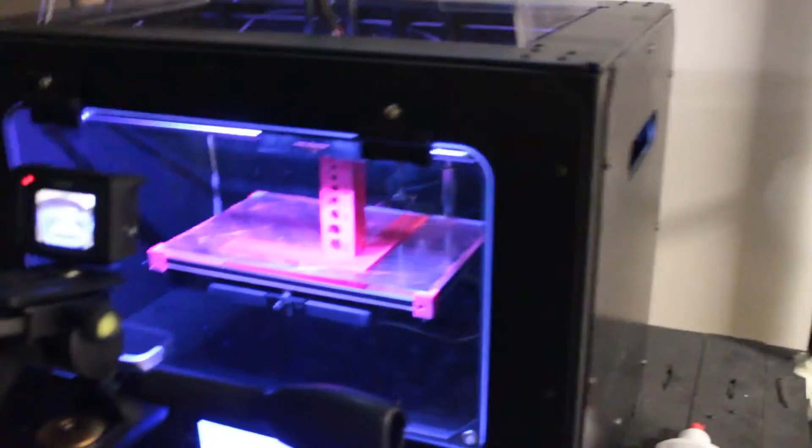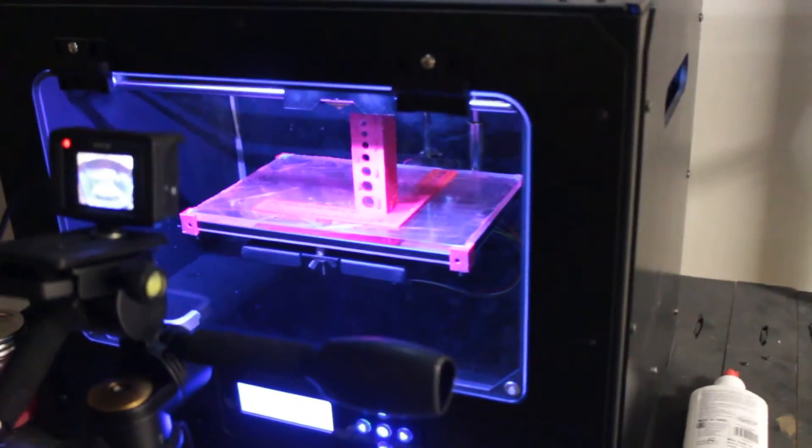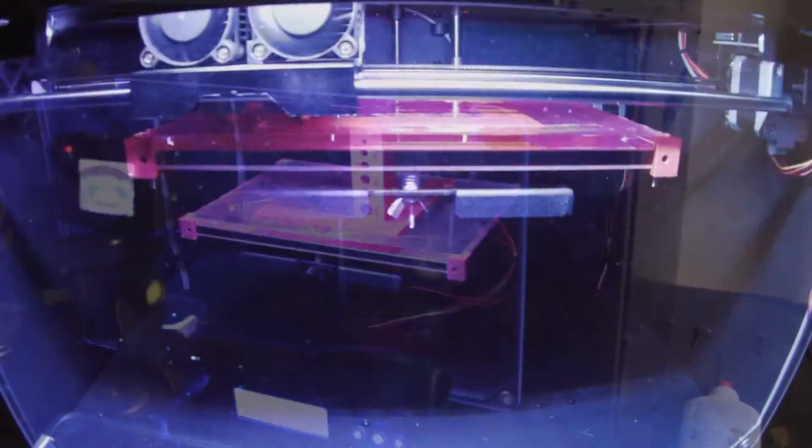I'm going to go ahead and show you a time lapse of this particular piece here that's being printed out.